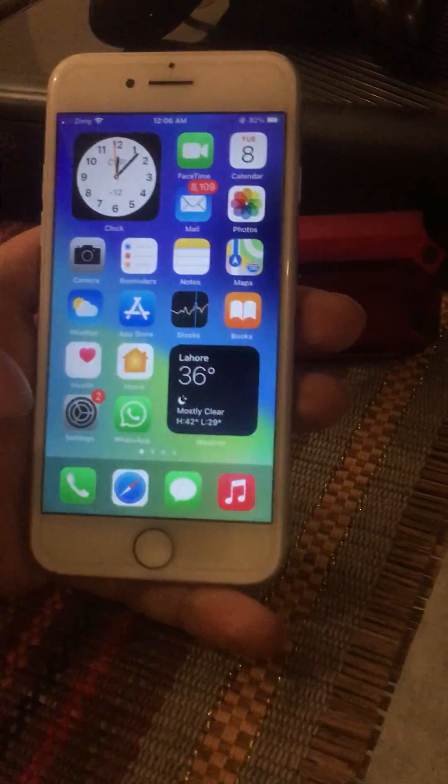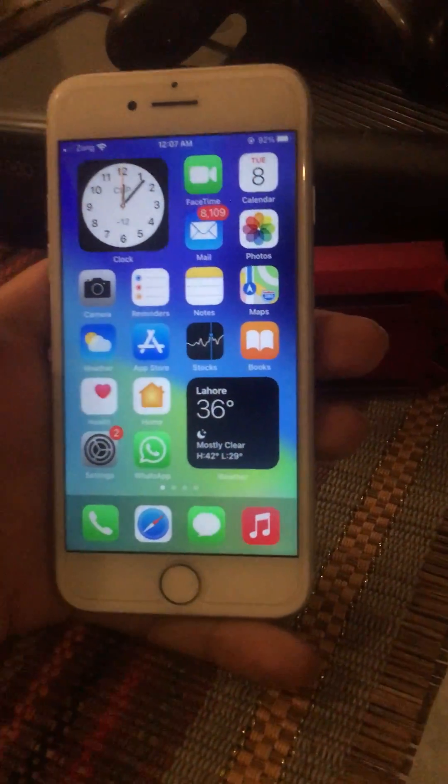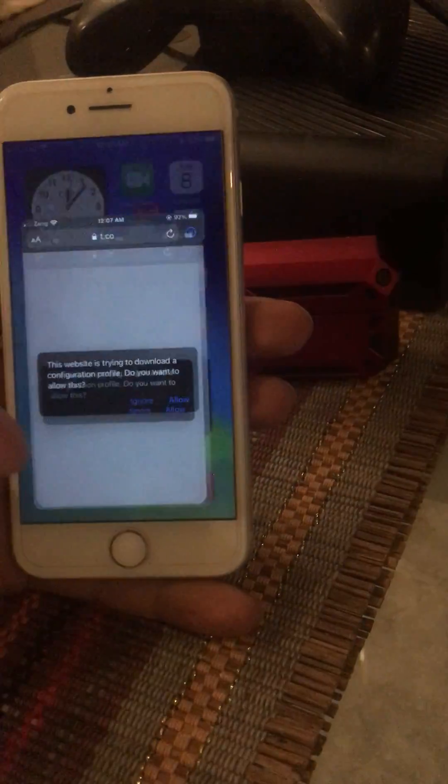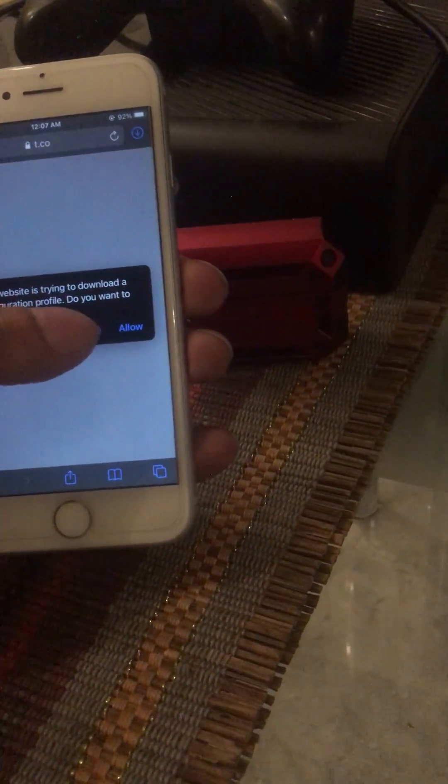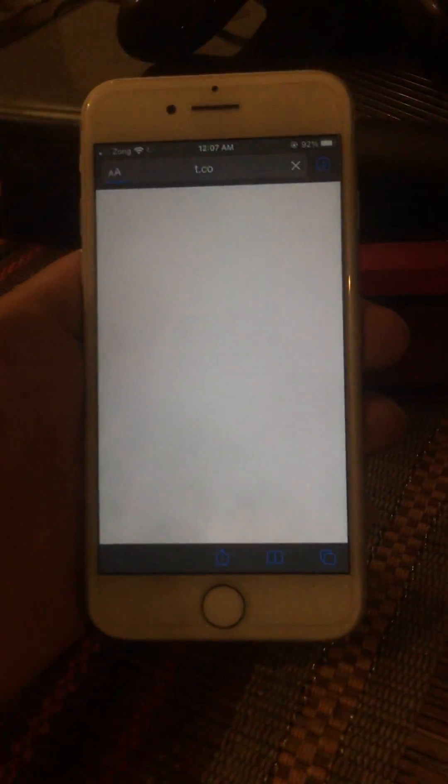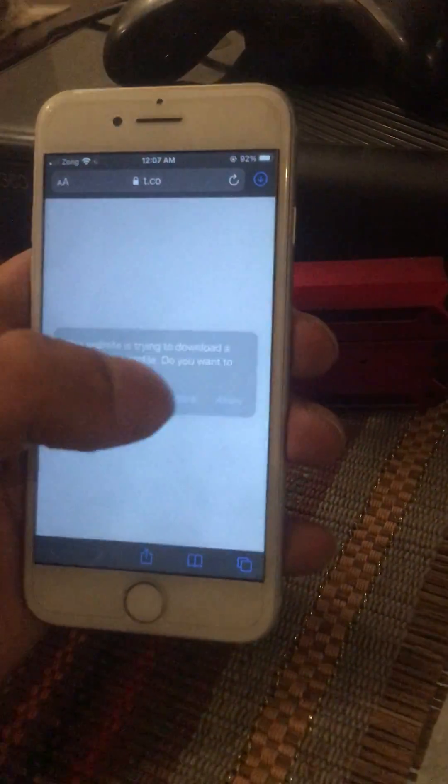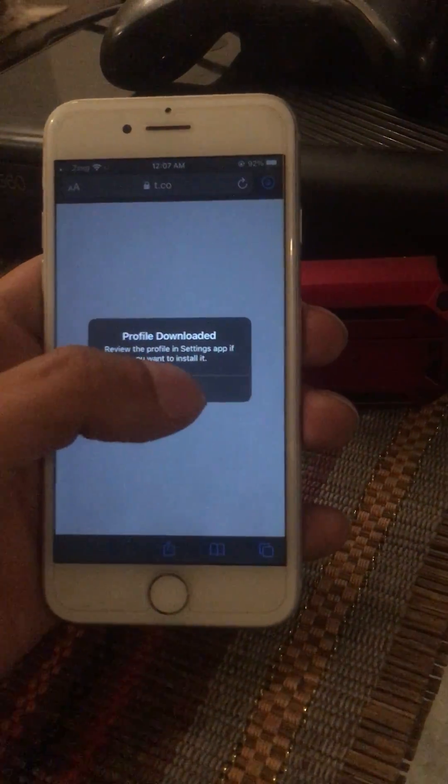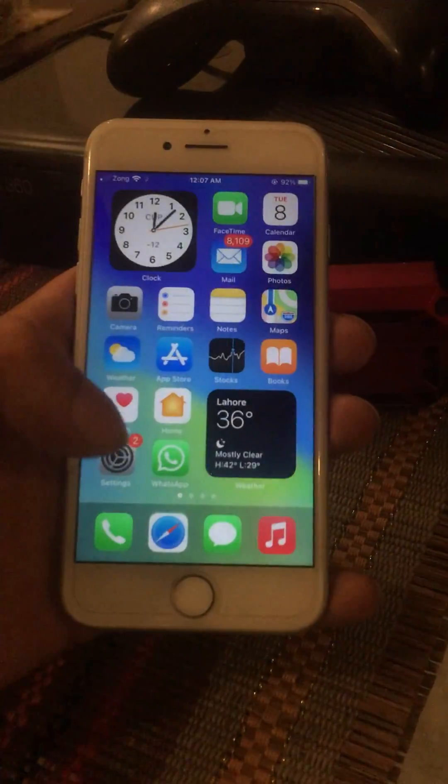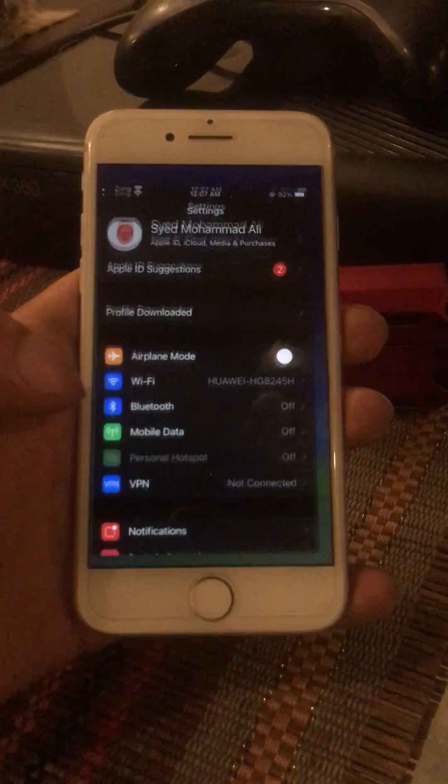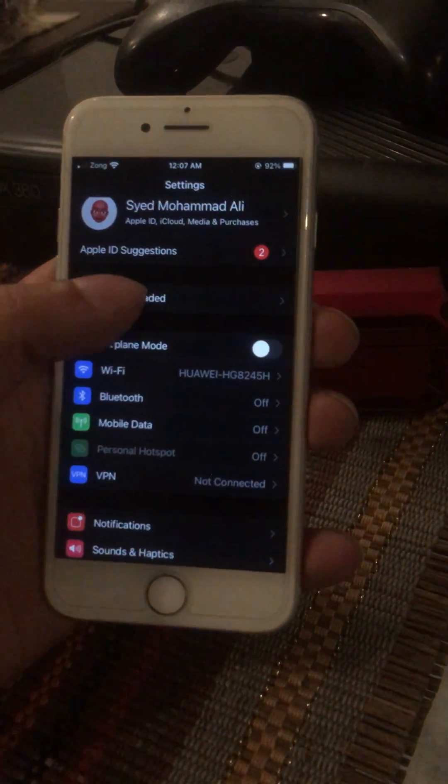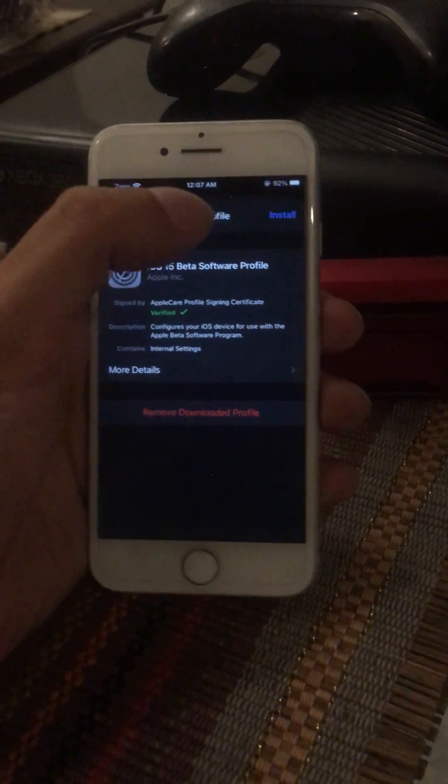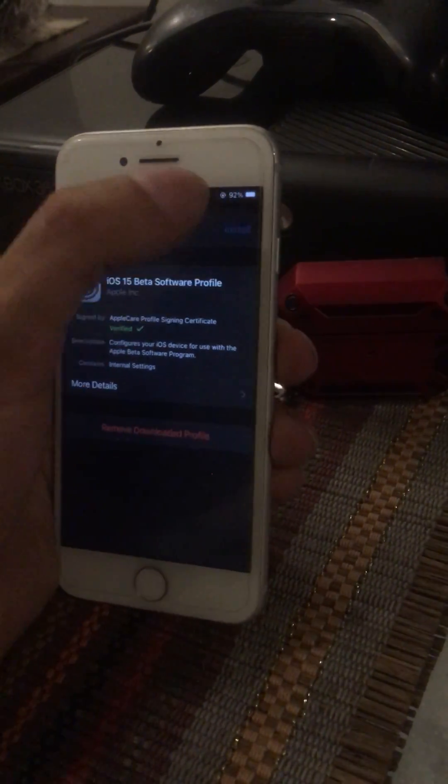I will give the link in the description. You have to go on the link in your Safari, then you have to allow and download the profile. Go back to your settings. As you can see, iOS 15 beta profile...